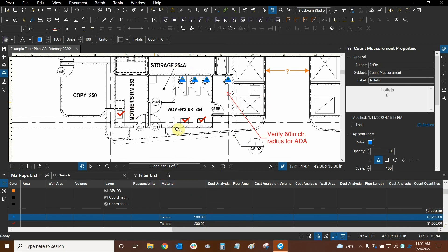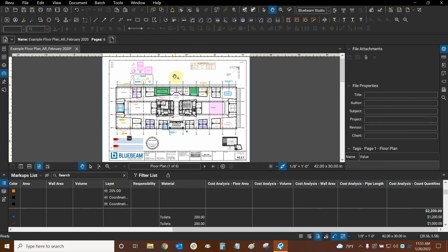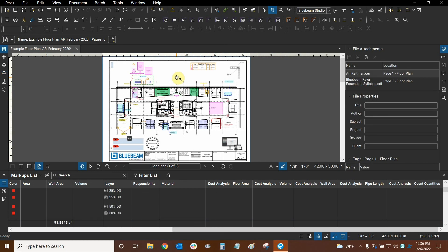This is how we can use the count tool with our quantities and easily get all the quantities for our projects. Thank you very much for watching our tutorial on cost analysis and quantity takeoffs with Bluebeam Review. My name is Ari and I'm with Digital Drafting Systems — hope you have a very good rest of your day.